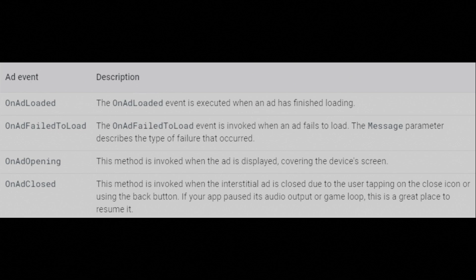OnAdLoaded: The OnAdLoaded event is executed when an ad has finished loading. OnAdFailToLoad: The OnAdFailToLoad event is invoked when an ad fails to load. The message parameter describes the type of failure that occurred.